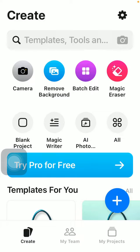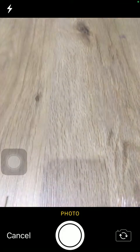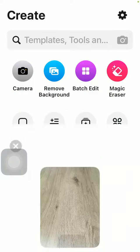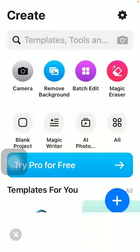After that tap on a camera below the search bar at the top and take a picture with your phone then click on the use photo button down below and after that tap on this open in editor button at the bottom of the screen.